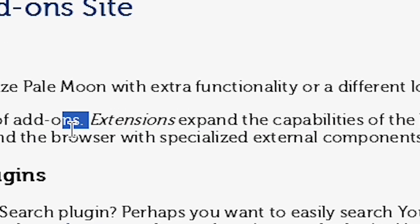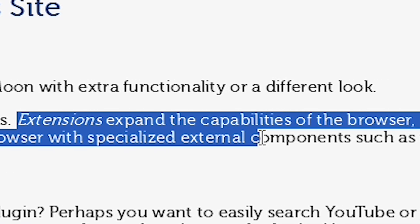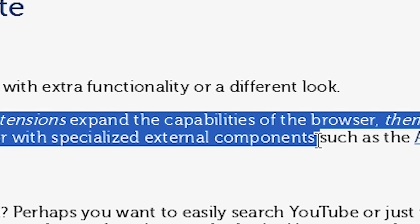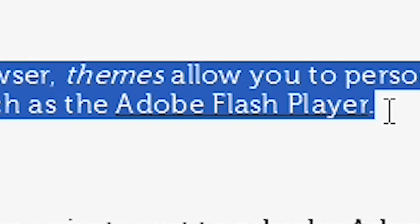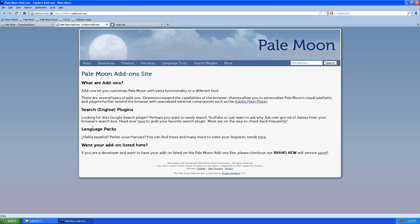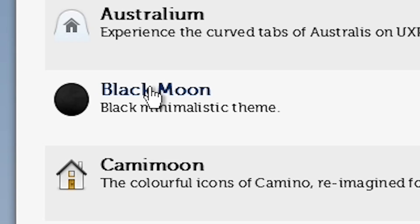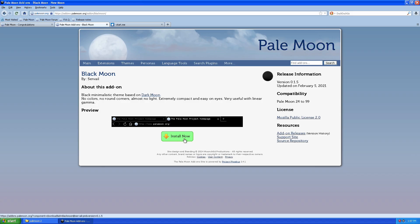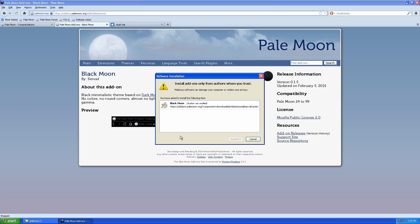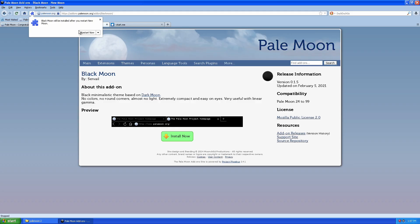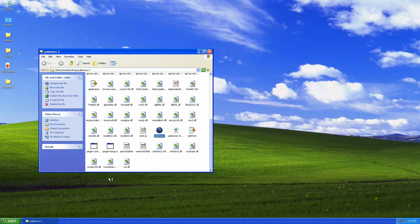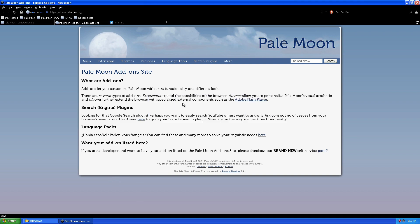Further extend the browser with specialized external components, such as the Adobe's Killed Player. But anyway, we're not going to... Let's try to search like something. For example, I really want to see how... Black Moon. Yes, I'm a minimalist. I really want to have Pale Moon. Oh. Oh, here we go. Install add-ons only from others you trust. I trust all the ones. So we're going to restart it and take a look. Oh. Jeez. It looks really good. It looks surprisingly good.